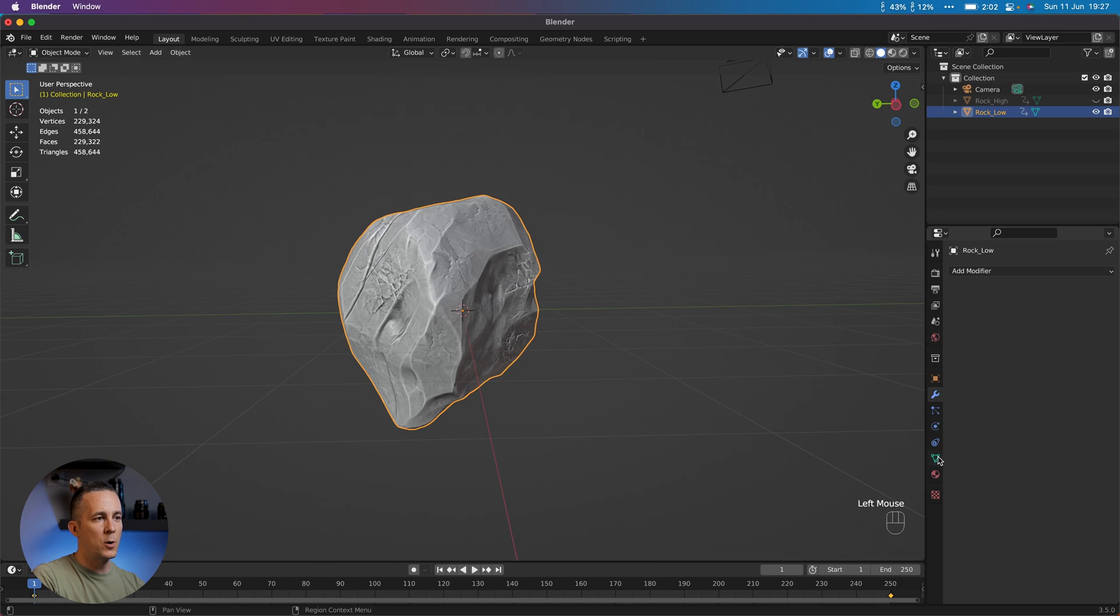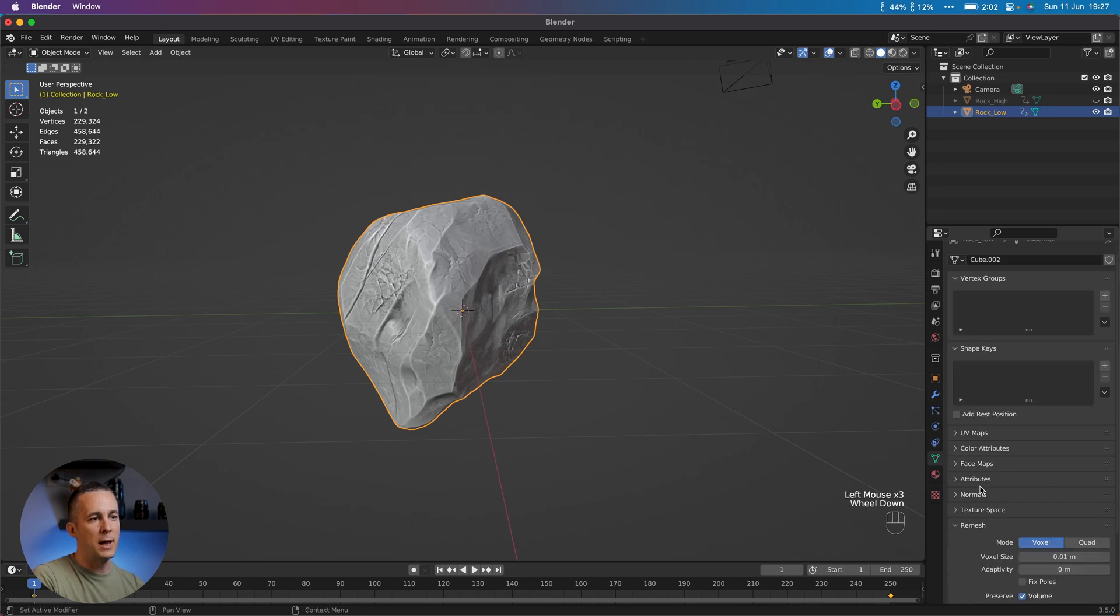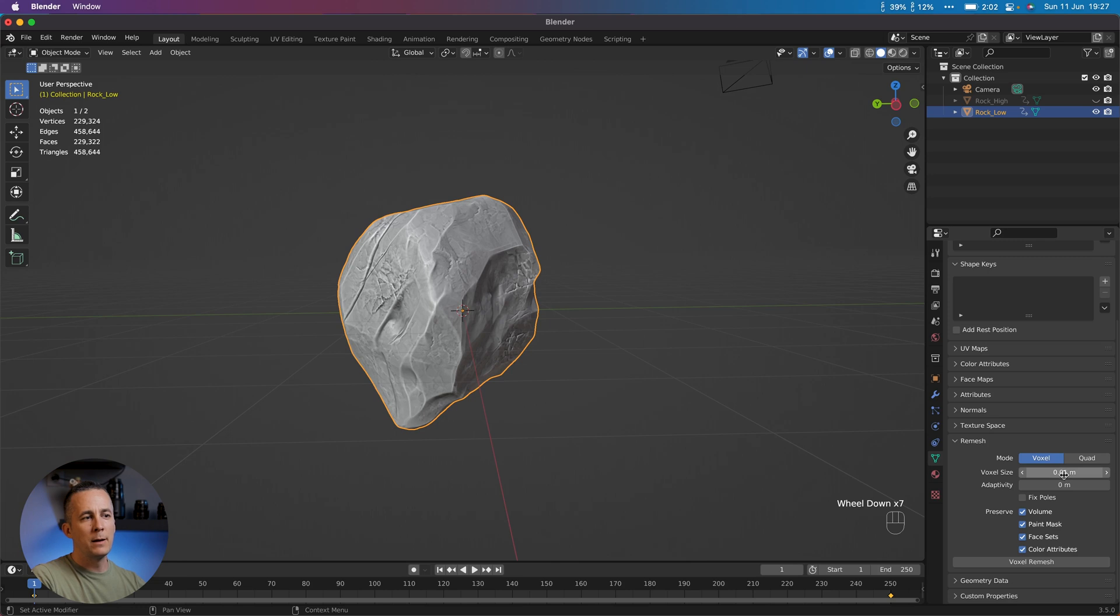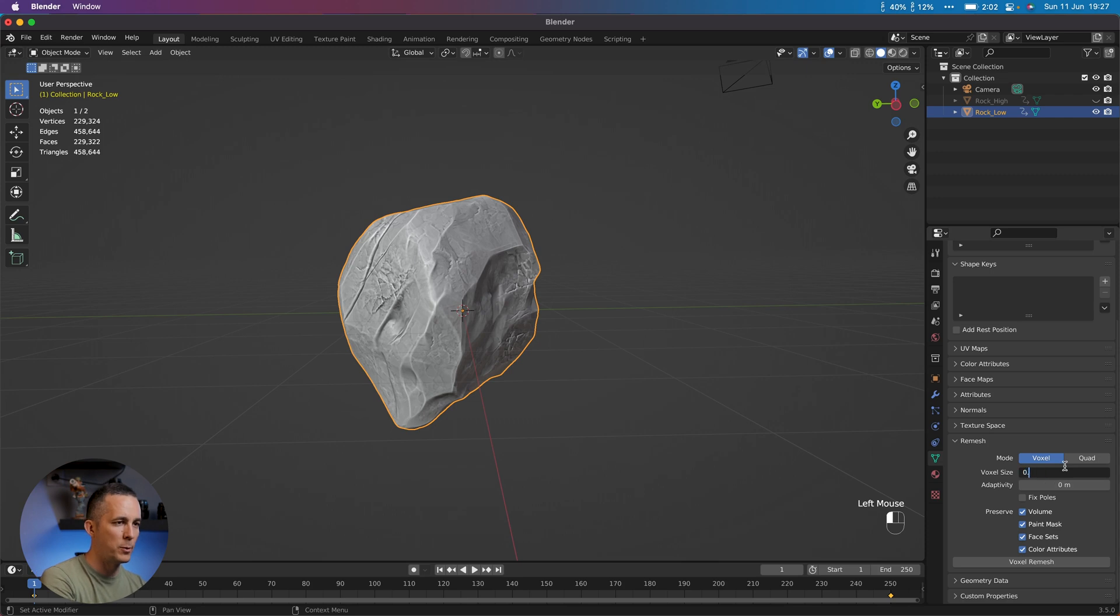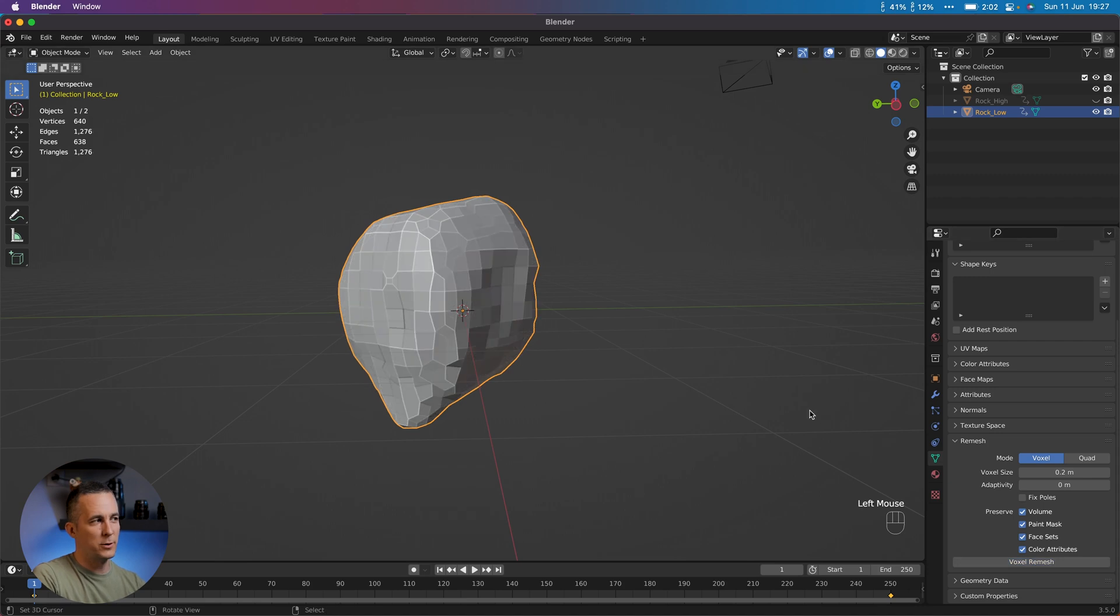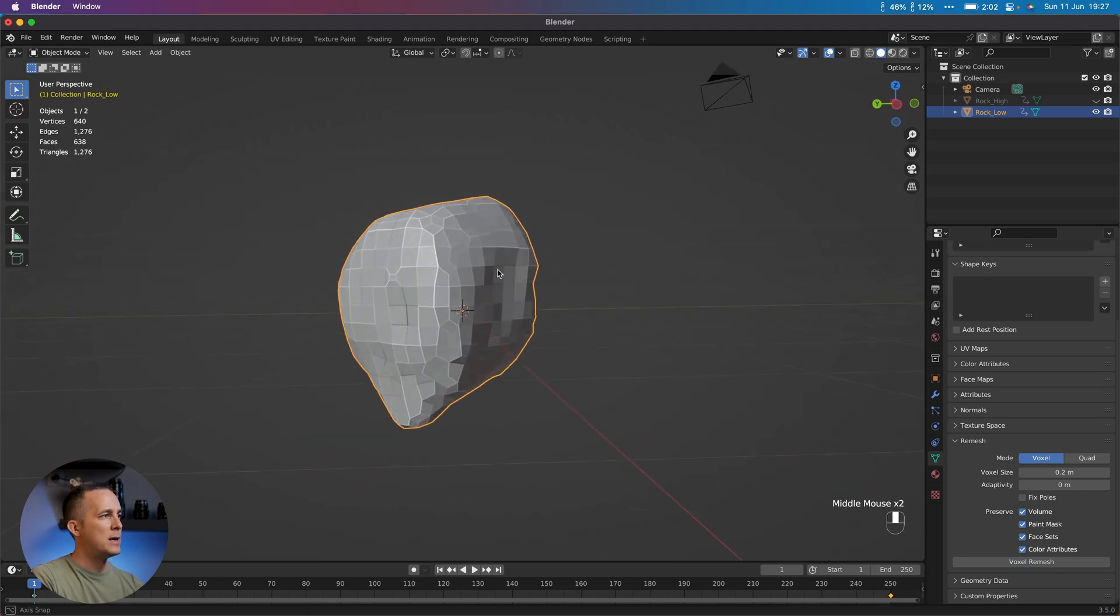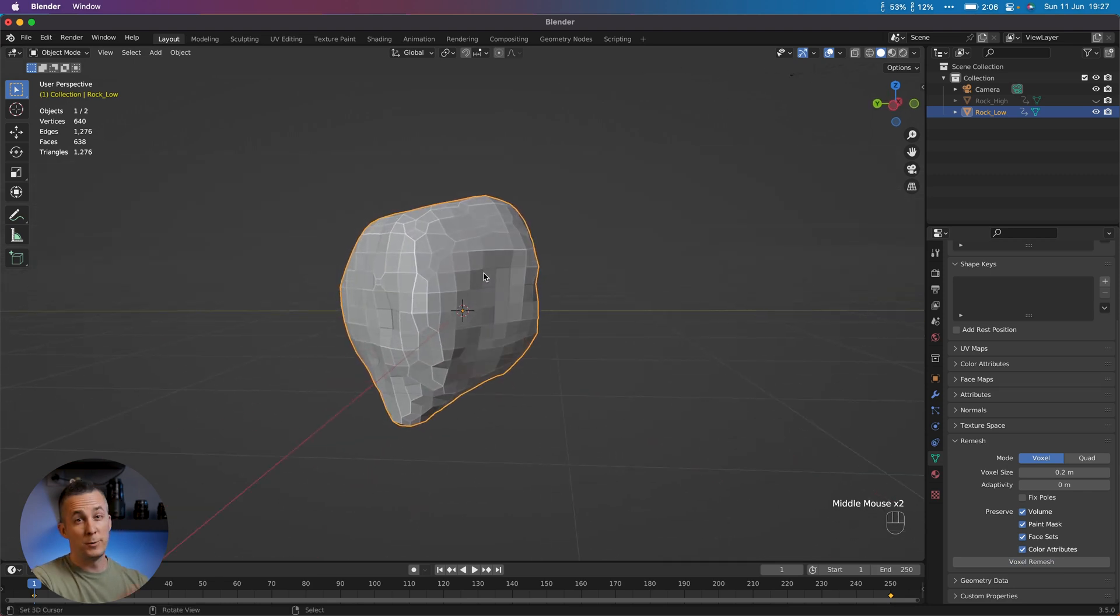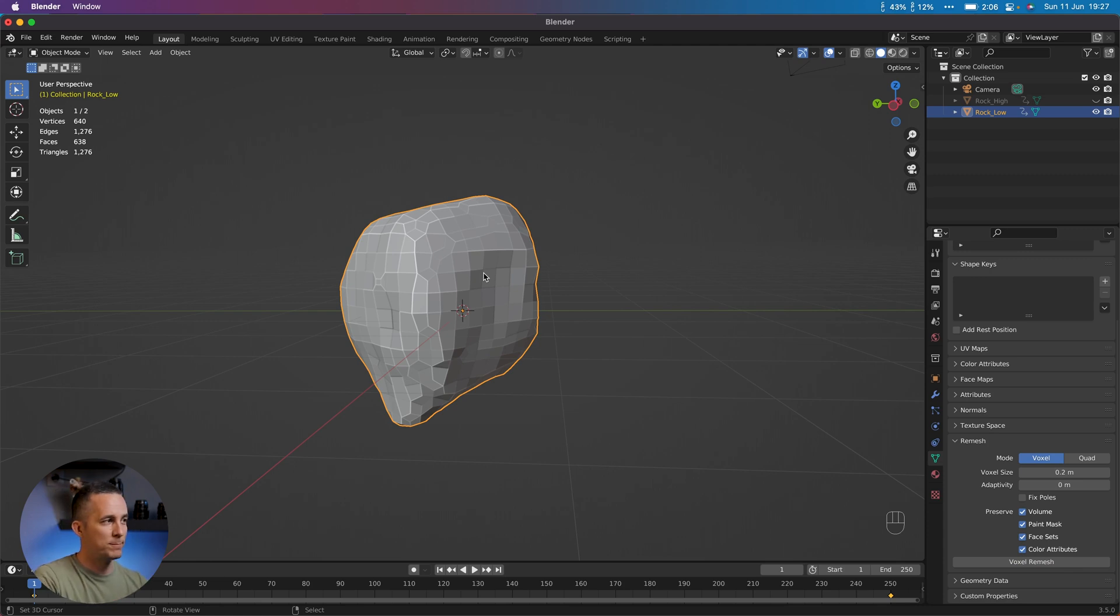Another way is to go right here and go to Remesh. And we can remesh using voxels. And the higher number here, the lower amount of faces we will have. So we'll go, for example, 0.2. Let's see. And this will bring us, yeah, we need to press Voxel Remesh, obviously. And this will bring us to 638 faces. And this is decent. This is what we can work with. And from 230,000 faces all the way to 638, amazing.